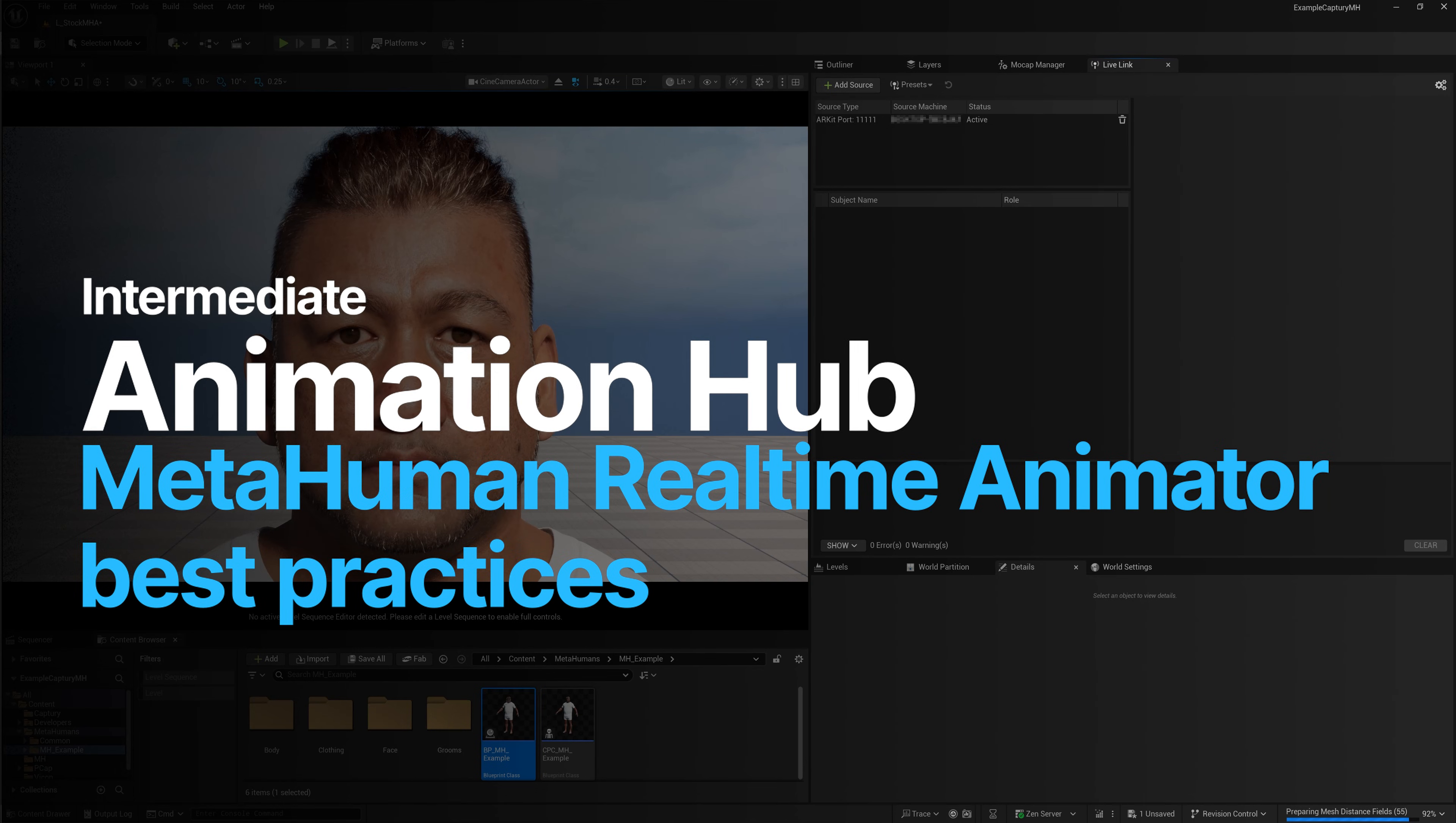Welcome to Animation Hub. Today we're going to be looking at best practices for using a webcam for MetaHuman Animator.